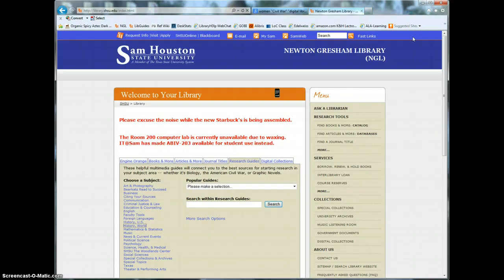And when in doubt, just contact your history librarian for help. This has been 3 Tips in 3 Minutes. Hope to see you next time.